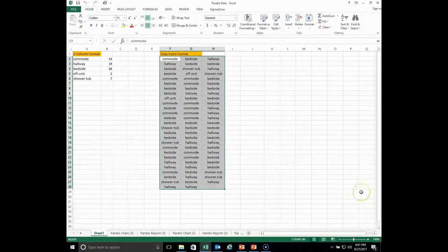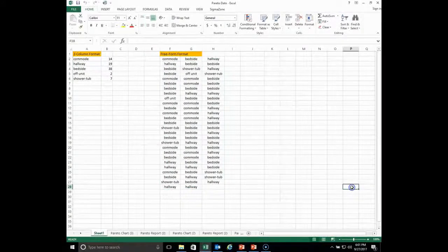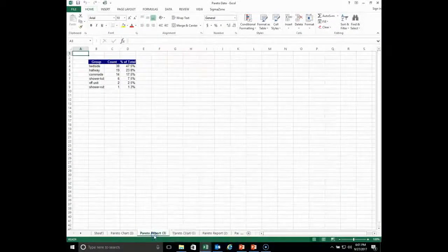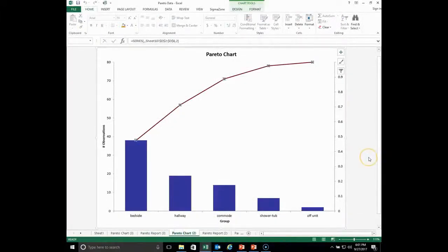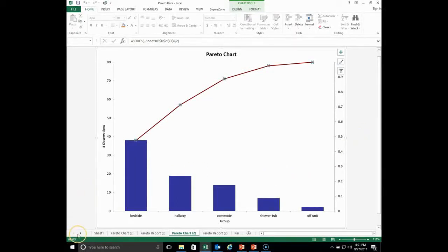That is our Pareto chart — a very simple tool, but a very valuable tool for helping us prioritize the different categories we might be interested in. Thank you for joining us on the Pareto chart and have a good day.